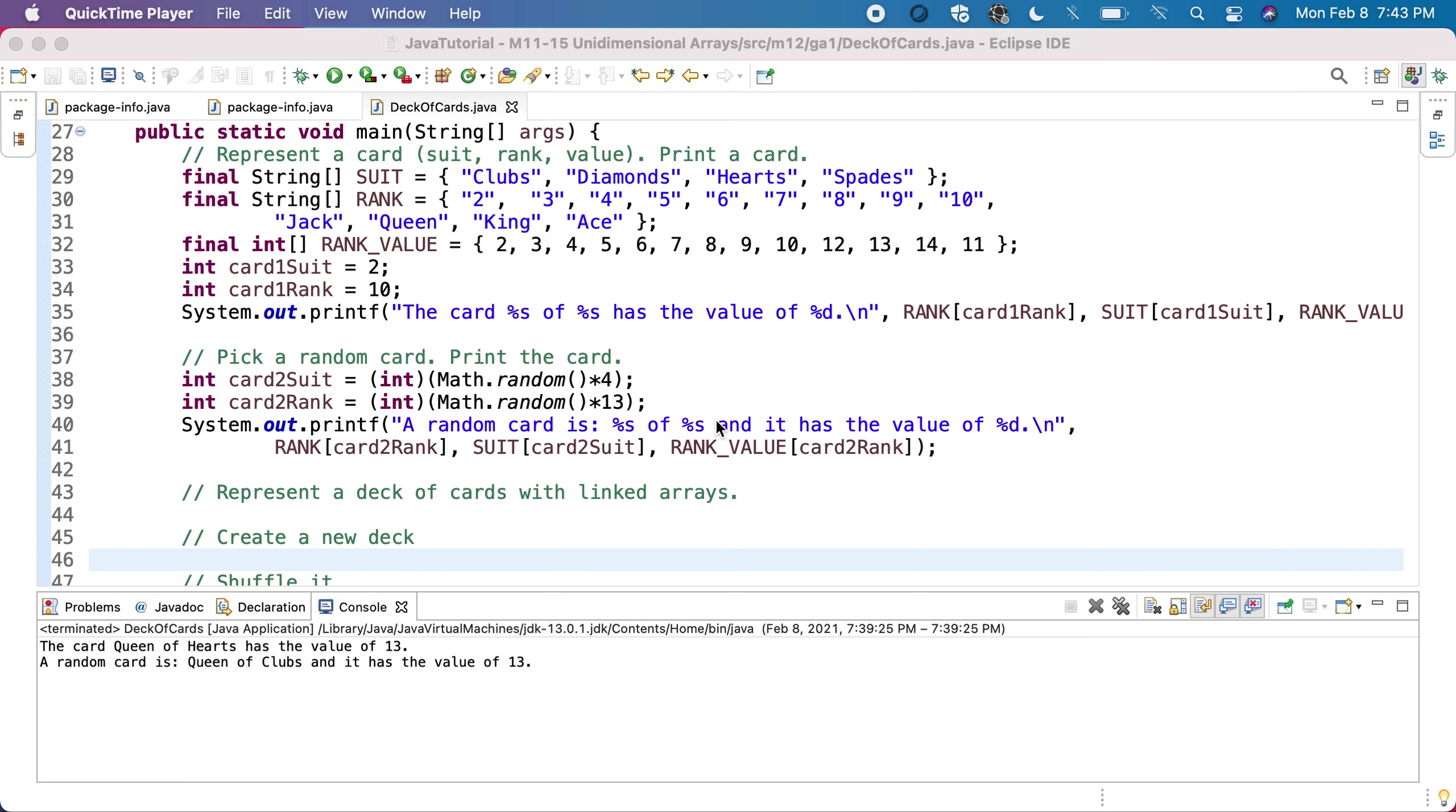We saw how to represent a card, how to pick a random card, and that for each card we need a suit and a rank.